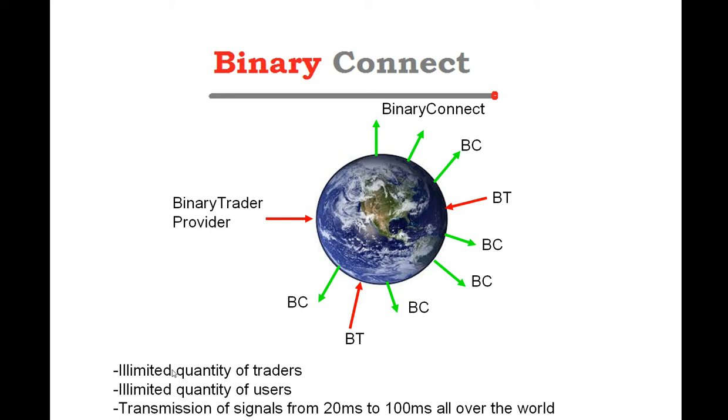In this scenario, we can have a limited quantity of traders, a limited quantity of users, and transmission of signals is ranging from 20 milliseconds to 100 milliseconds for any person everywhere in the world.